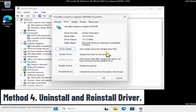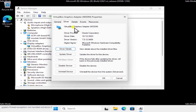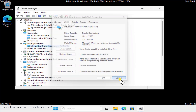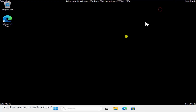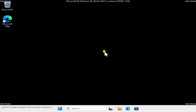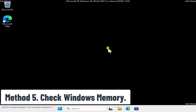Method 4: Uninstall and Reinstall the Driver. Follow the same steps to open Device Manager and find your driver. This time, click Uninstall Device, then restart your PC. Windows 11 may reinstall the driver automatically, or you can go online and search for your specific driver and install it manually.